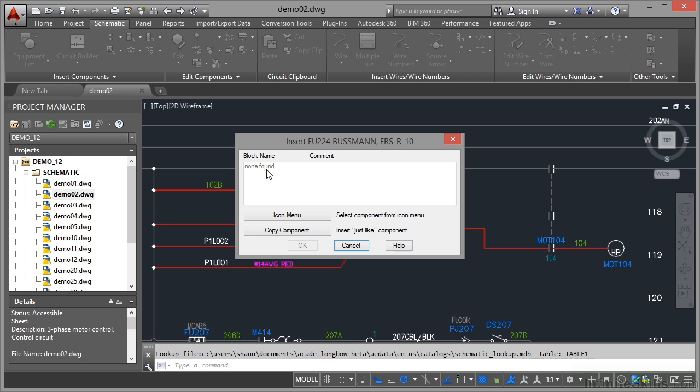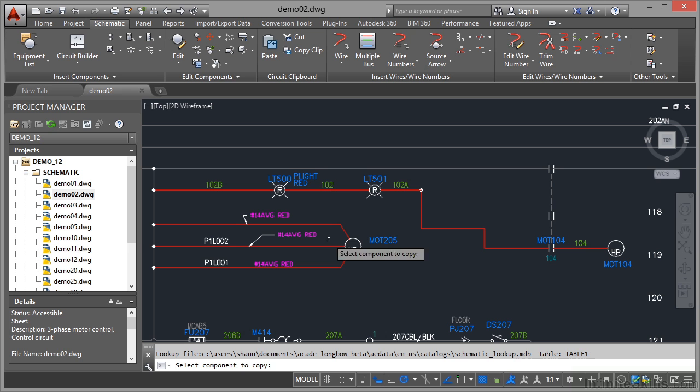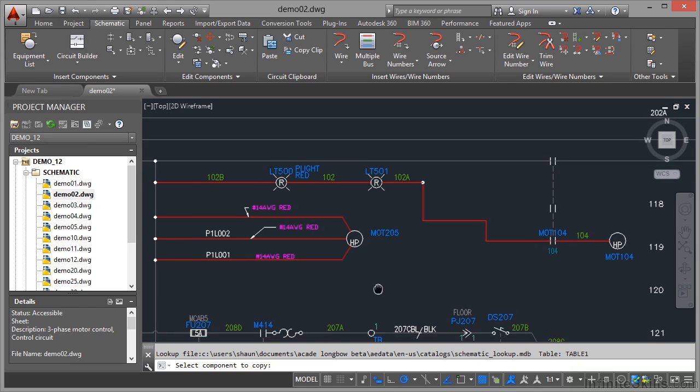If that's a problem, I can go to the icon menu and search for a fuse in there using one of the default fuses, or I can use this tool here, Copy Component, which allows me to insert a just-like component. So if I click on there, I select the component to copy. If I just pan up a little bit,